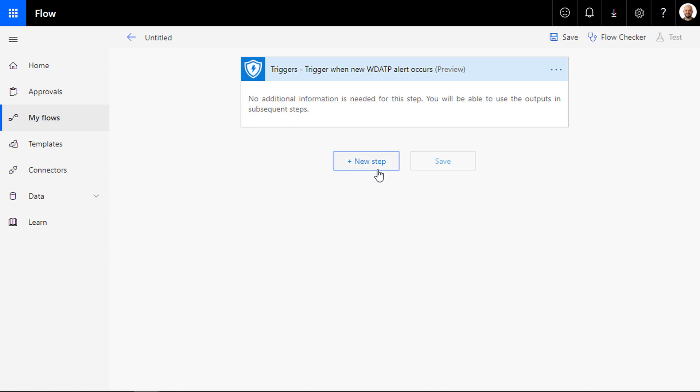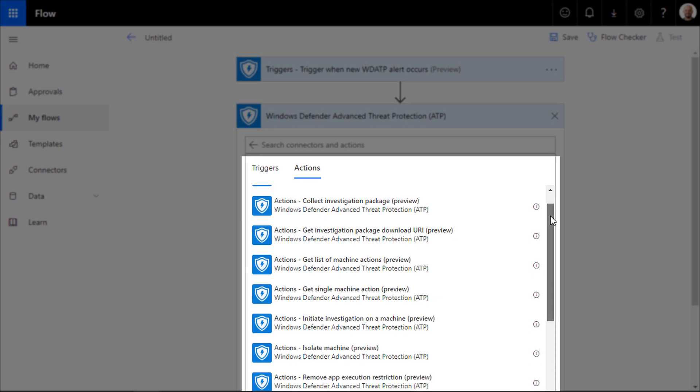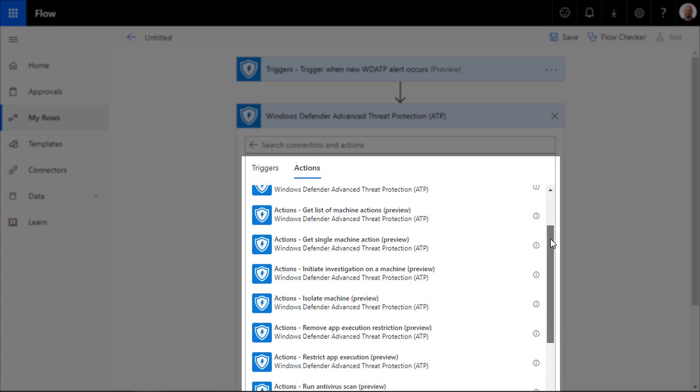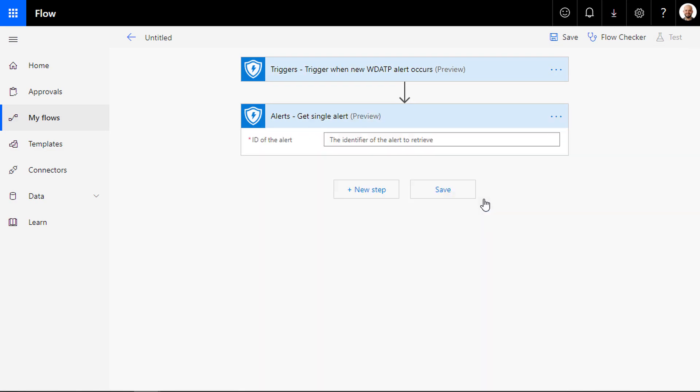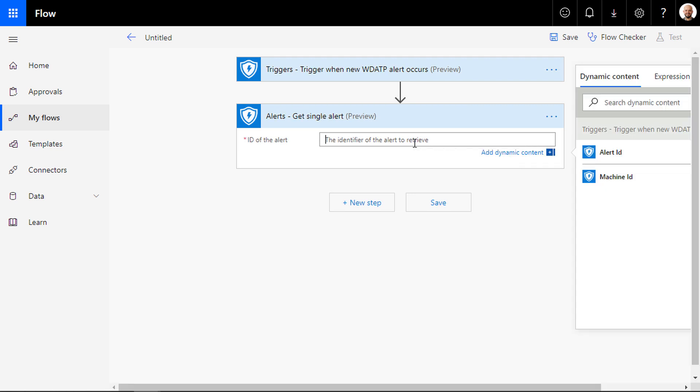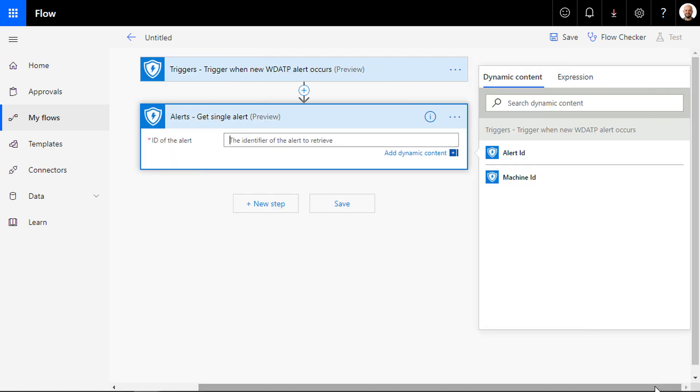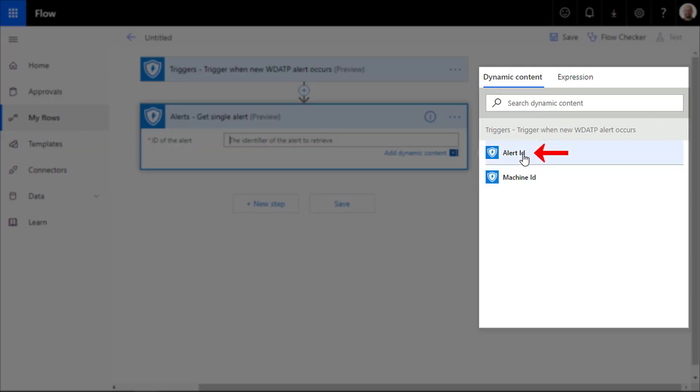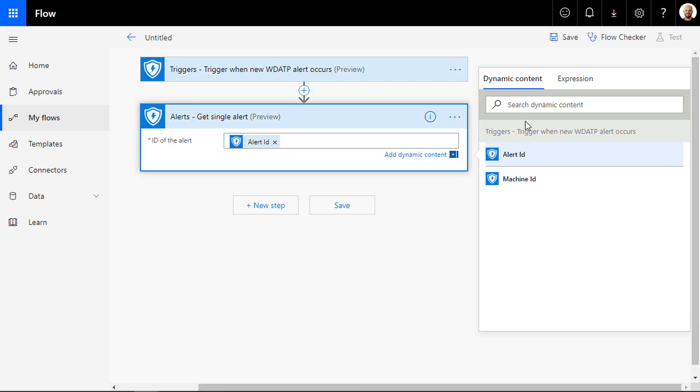Now add a new step and search for Windows Defender ATP to view all actions available for you. You want to find the get single alert action which asks you for the ID of the alert. From the dynamic content window, choose alert ID.